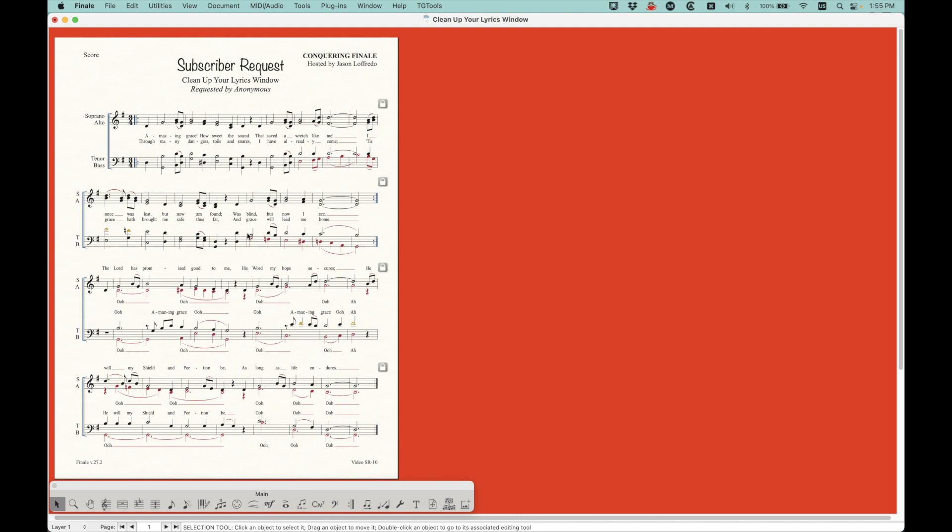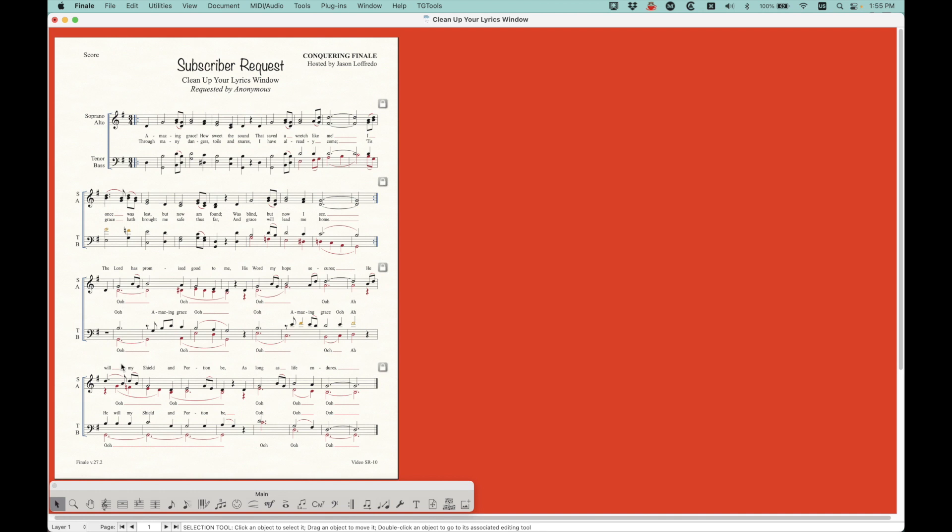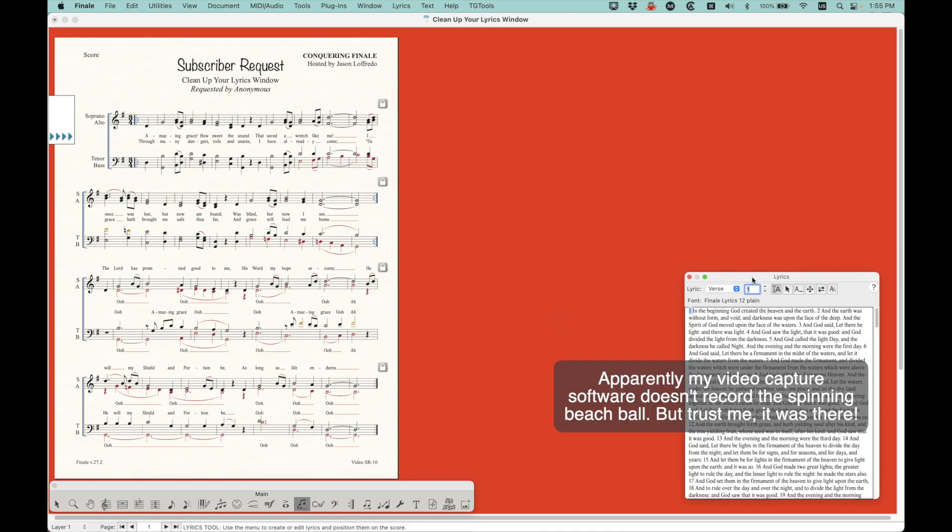I kind of replicated the situation. Obviously, this is not 900-plus measures, and it's not 35 staffs or whatever. But I'm using verse 1, 2. I'm using chorus 1, 2. I'm using section 1, 2 in some of the funny stuff I've done down here in the bottom two systems. And just to replicate the problem, what I did in the lyrics window, I'll go into the lyrics tool, and you'll actually see even in this file, I'm getting the beach ball before the lyrics window comes up.